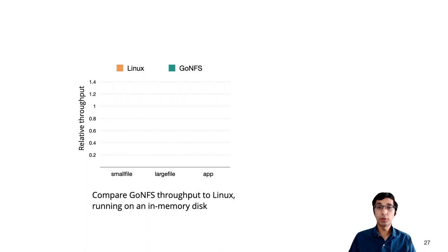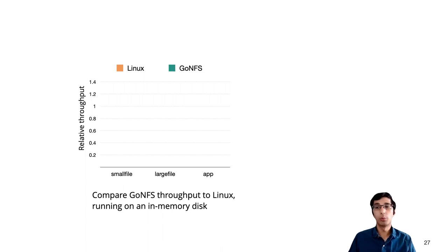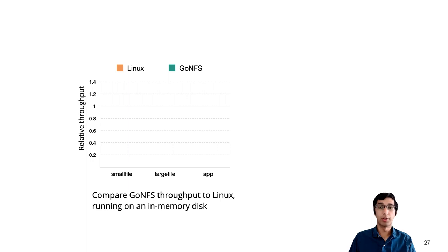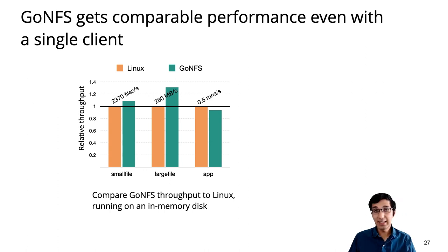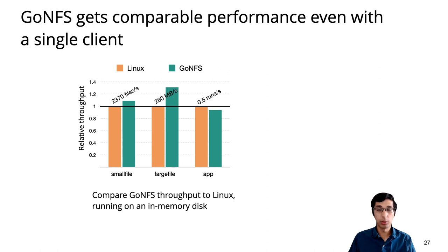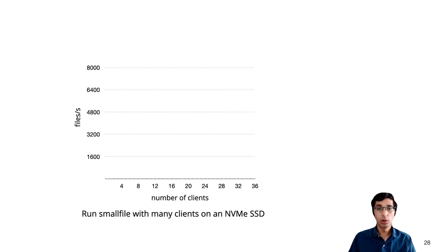For the first set of benchmarks, I'll present the performance of GoNFS relative to Linux. These benchmarks were run on an in-memory disk to avoid any I/O overheads. And we see that GoNFS gets comparable performance, at least 95% throughput of Linux, across the three benchmarks.